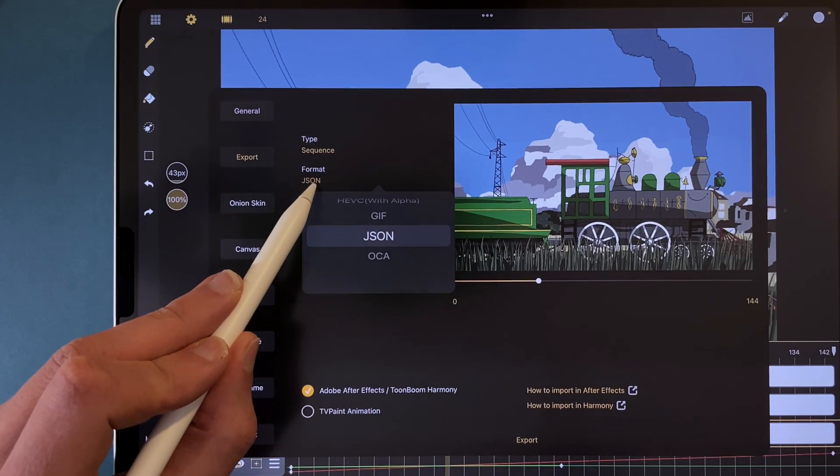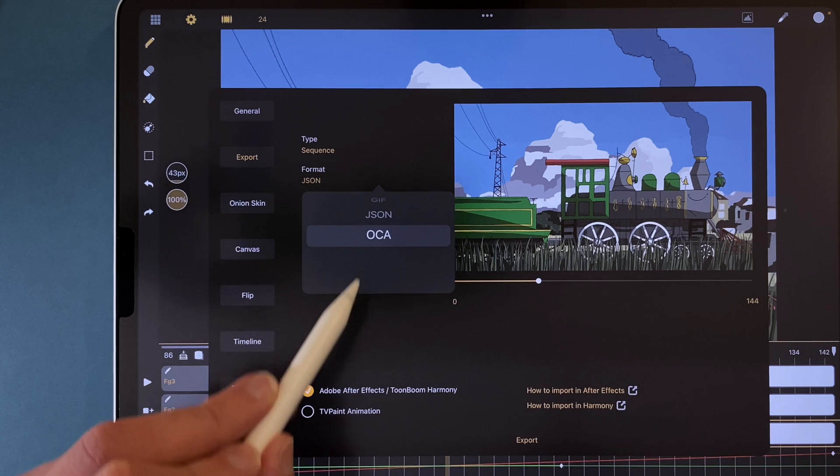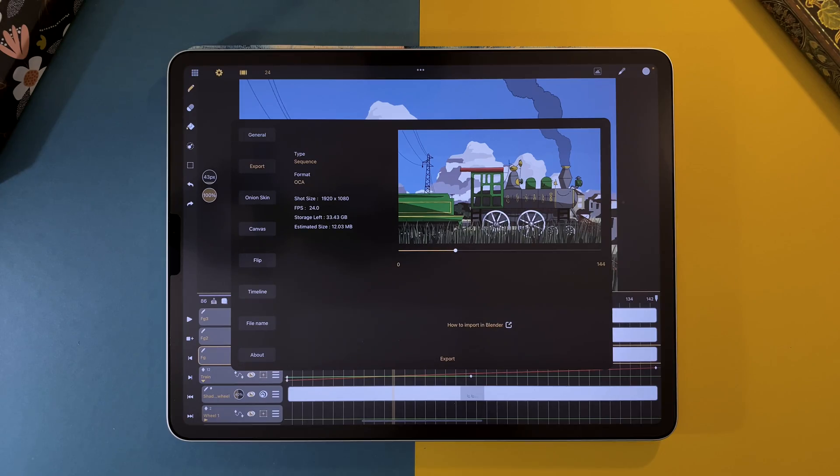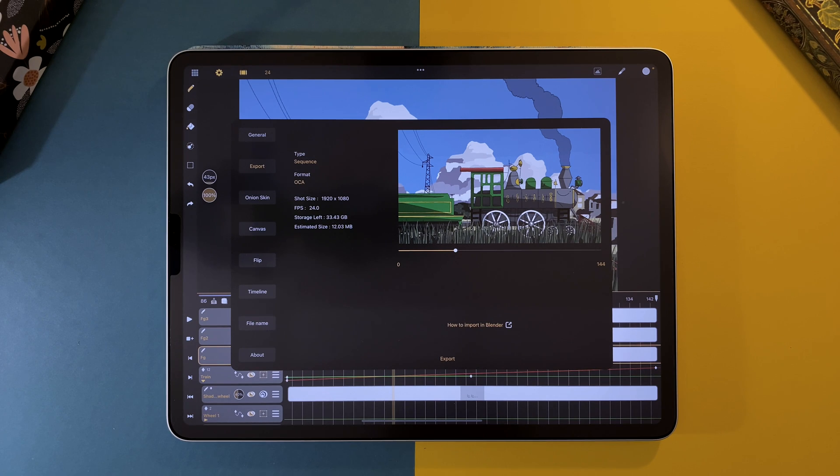You can also export in OCA format, which can be imported in Blender. We hope you'll enjoy the new features of Calipeg 1.8. Stay safe, and have fun animating!